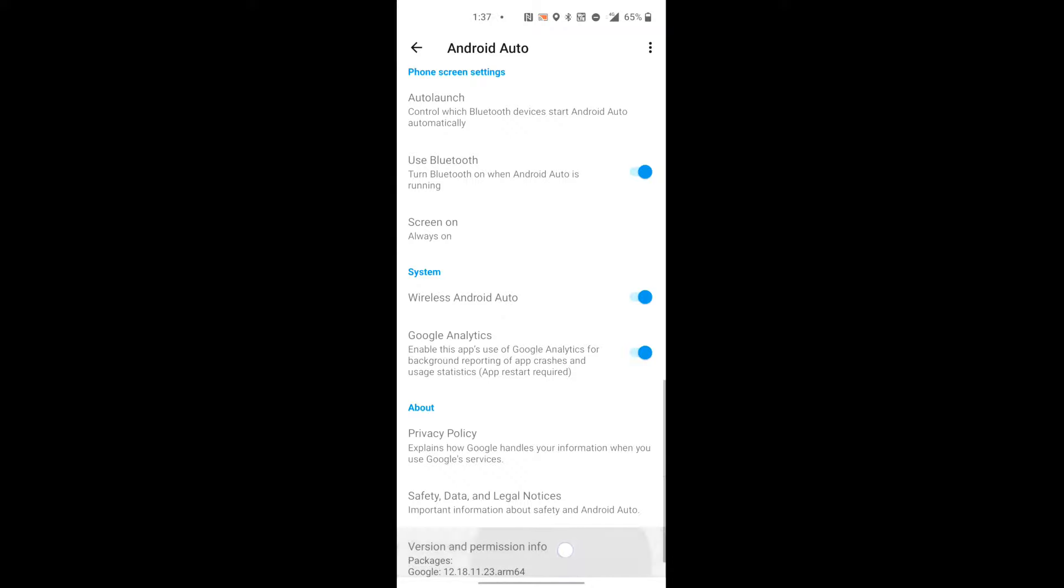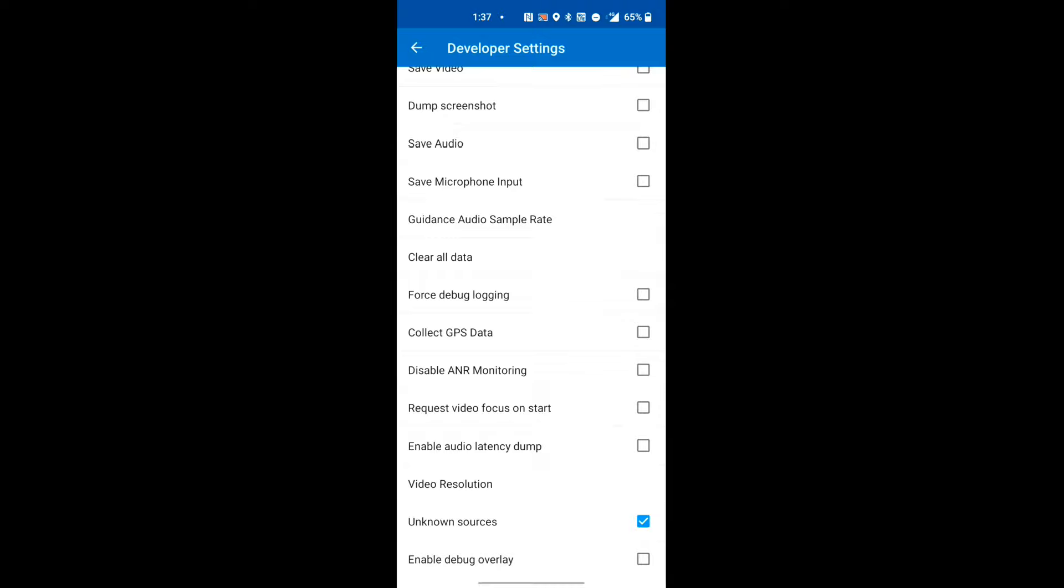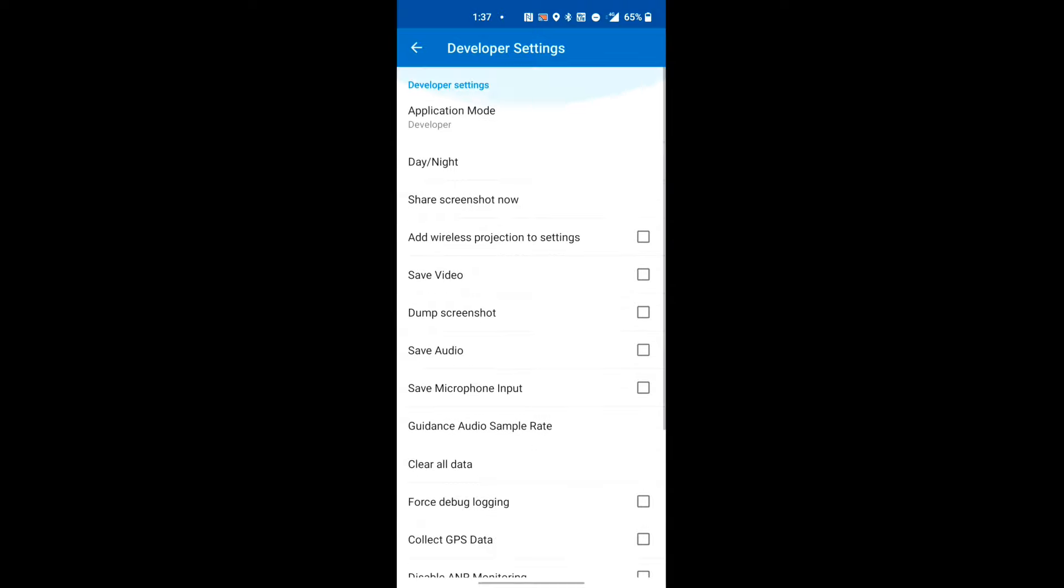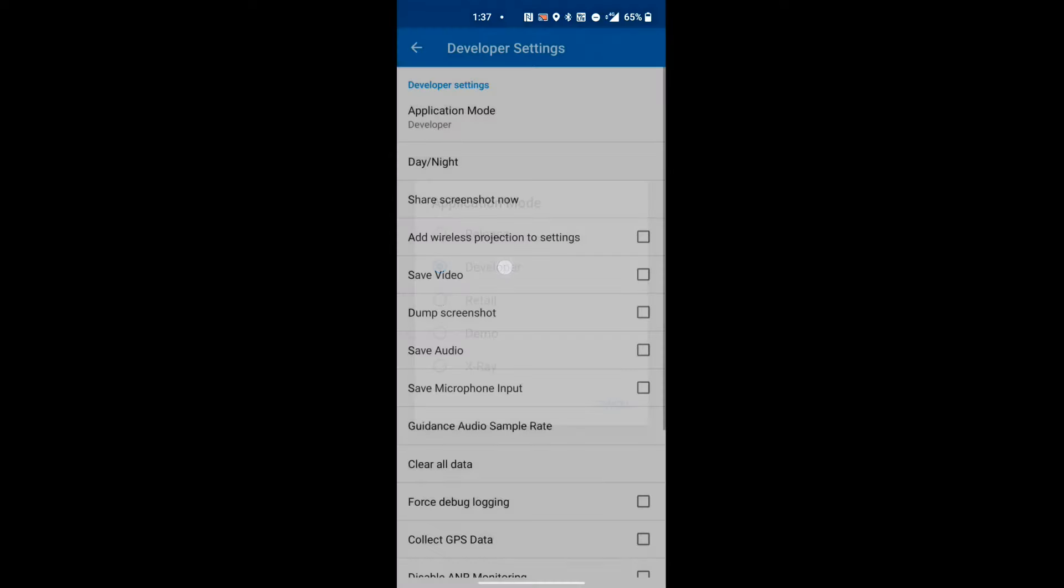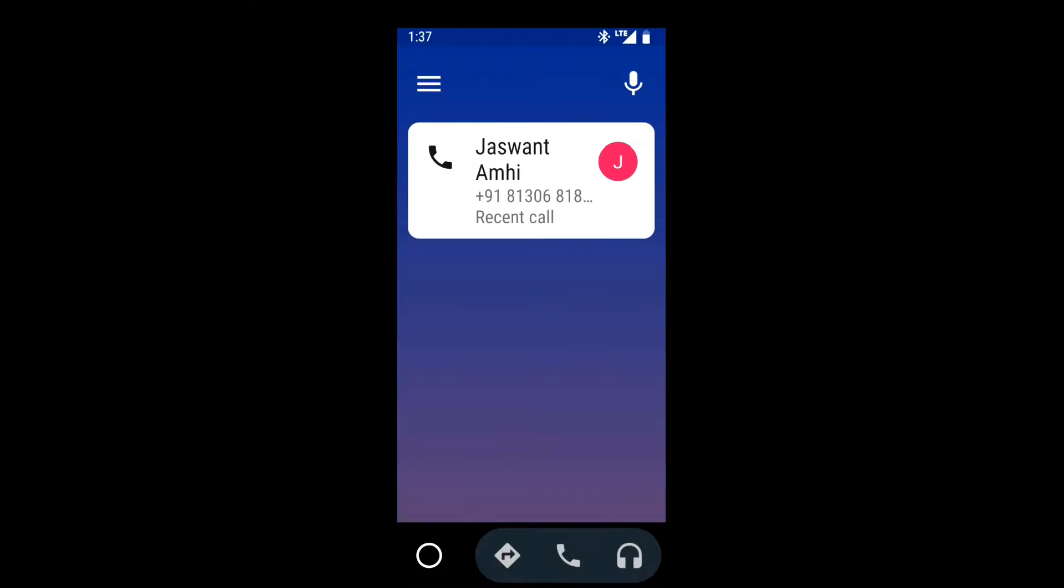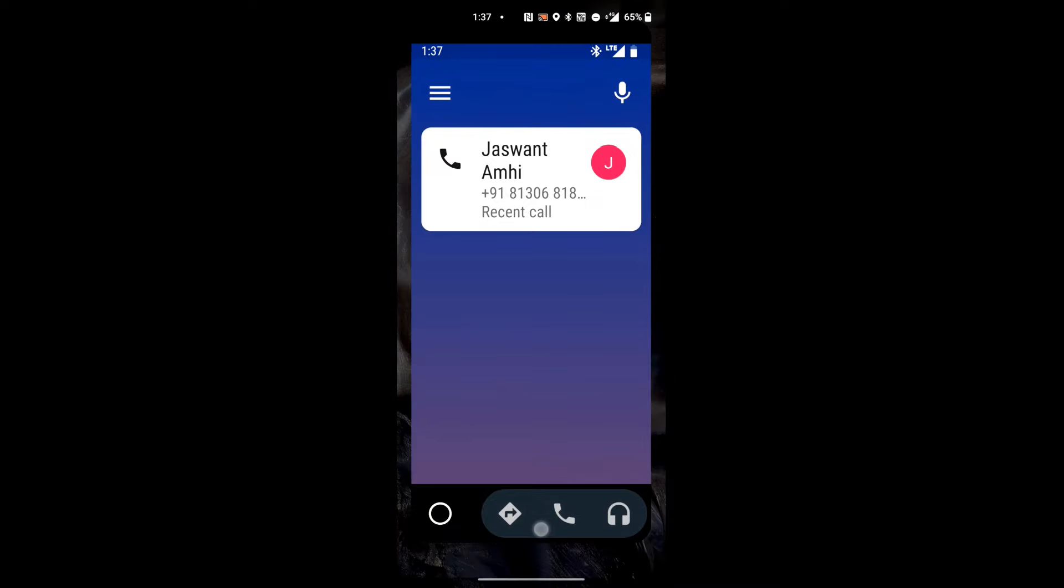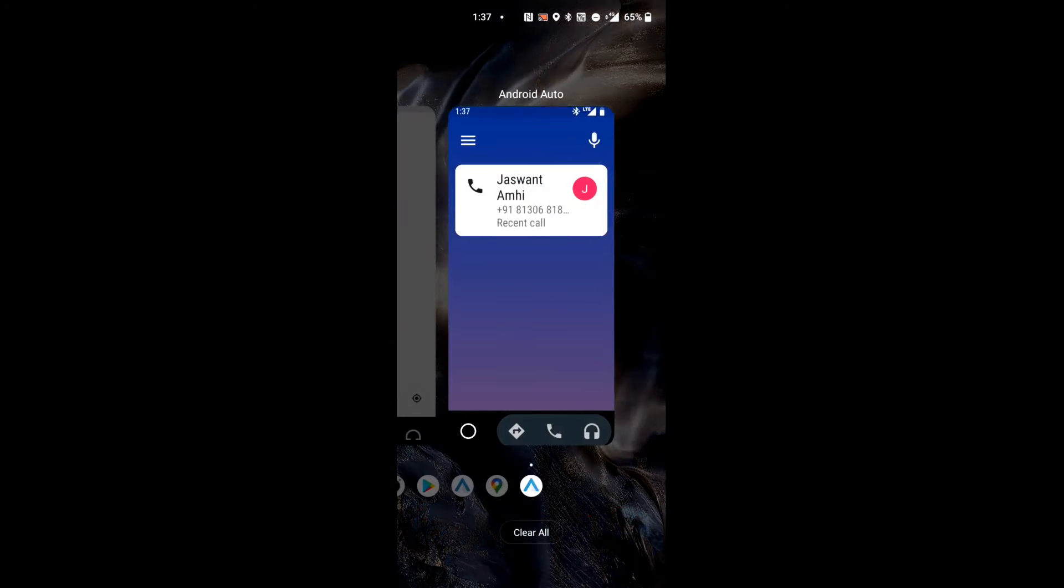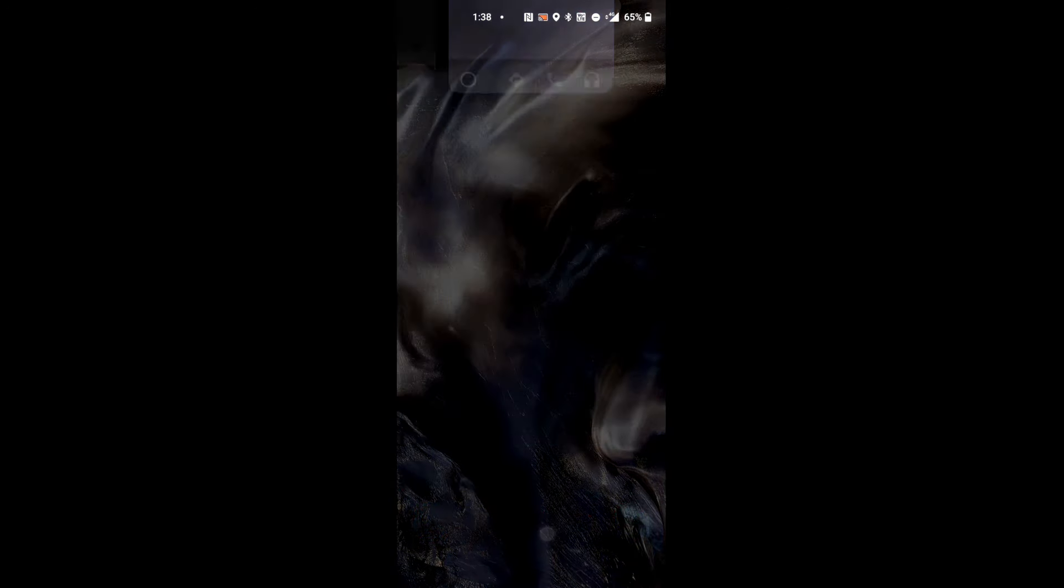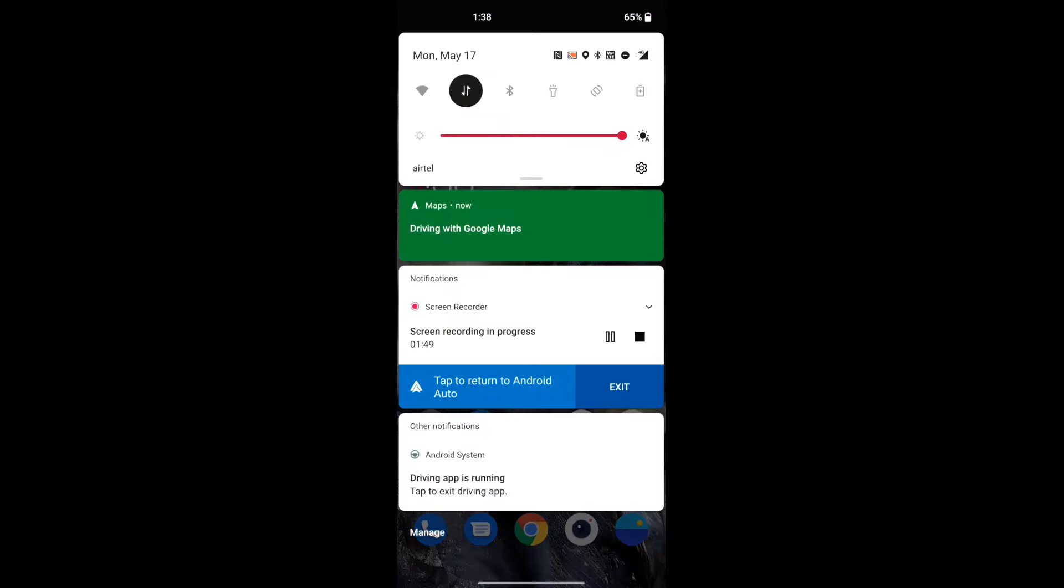You can see developer. Unknown sources, sources click on the application mode developer, click on the Android Auto only.